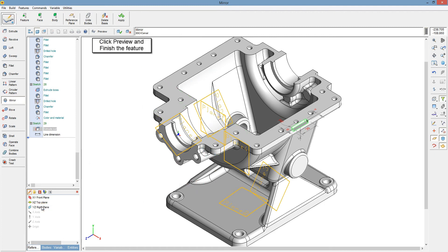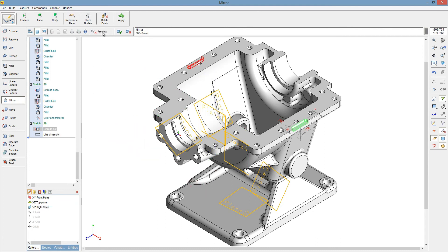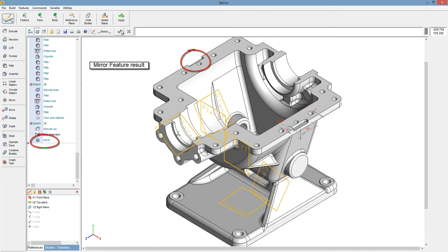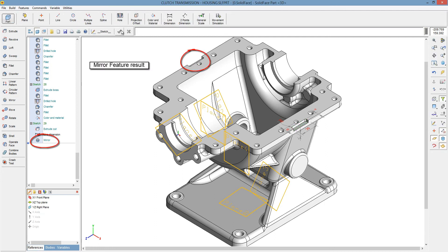Click Preview and finish the feature. Mirror feature result. Click Preview of this feature.